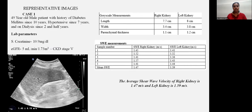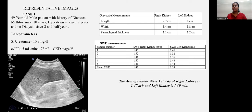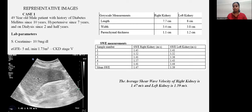Moving on to the cases. Representative image: a 49-year-old male with a history of diabetes mellitus for 10 years, hypertension for 7 years, and on dialysis for 2.5 years. Serum creatinine 10.9 mg/dL, eGFR 5 ml/min/1.73 m², CKD stage 5. Right kidney: length 7.7 cm, width 3.4 cm, parenchymal thickness 1.1 cm. Left kidney: length 8 cm, width 3.8 cm, parenchymal thickness 1.2 cm. Mean shear wave velocity was 1.47 m/s in the right kidney and 1.39 m/s in the left.